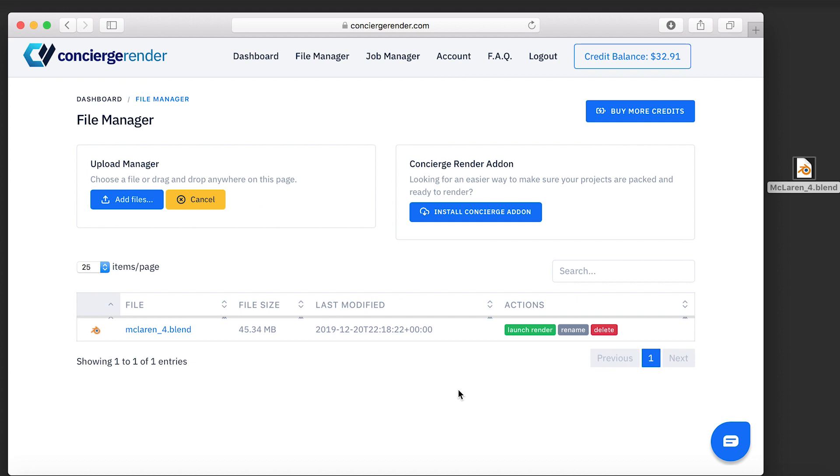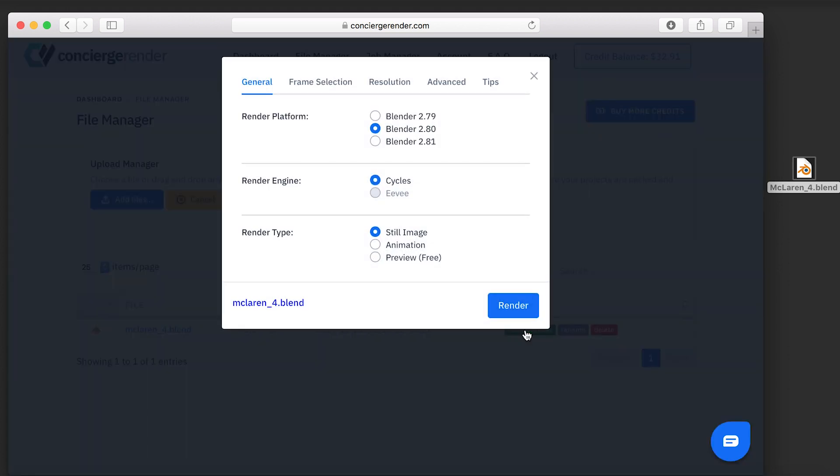Once the file is uploaded, click on Launch Render. A new panel will show your rendering settings.